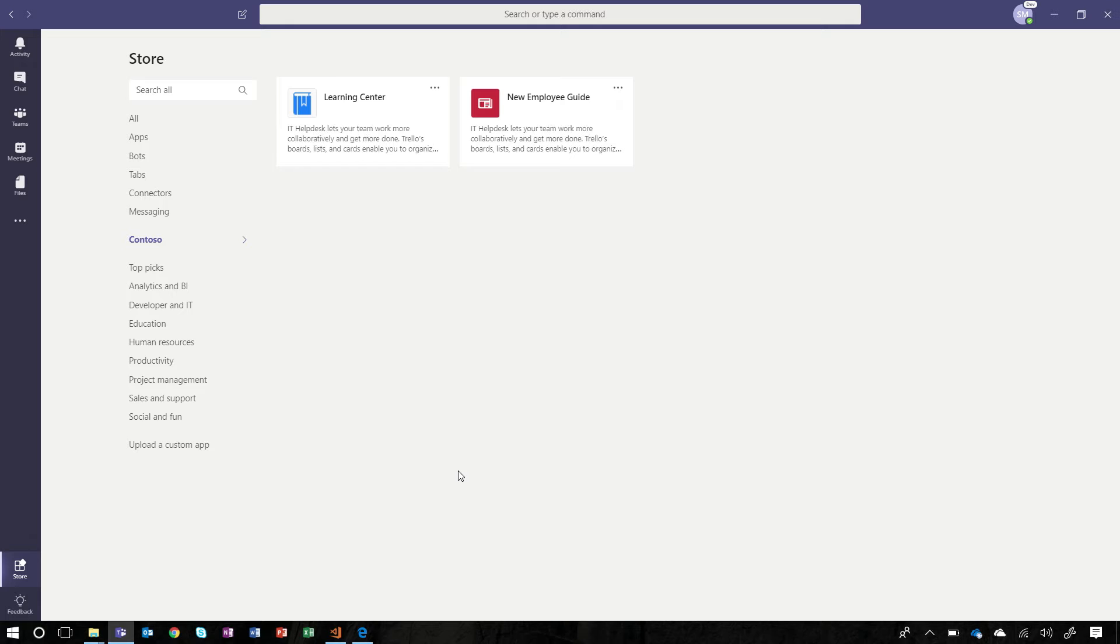Just as a reminder, only you and members of your organization have access to this catalog.